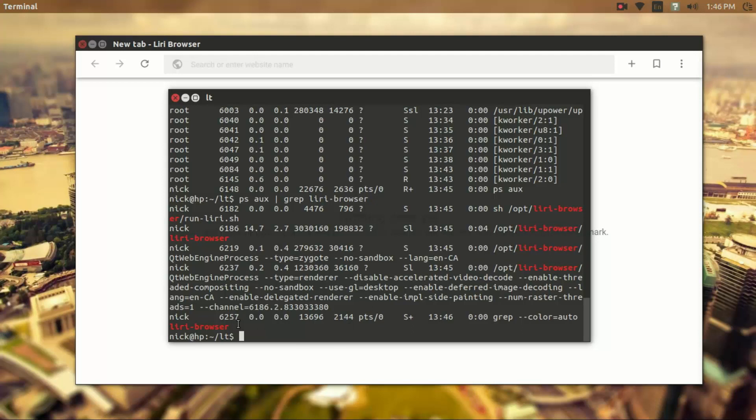Now that's pretty neat. It gives us a few things. It gives us the process ID and the time running and the command and stuff like that. And it also gives the time that it was run.